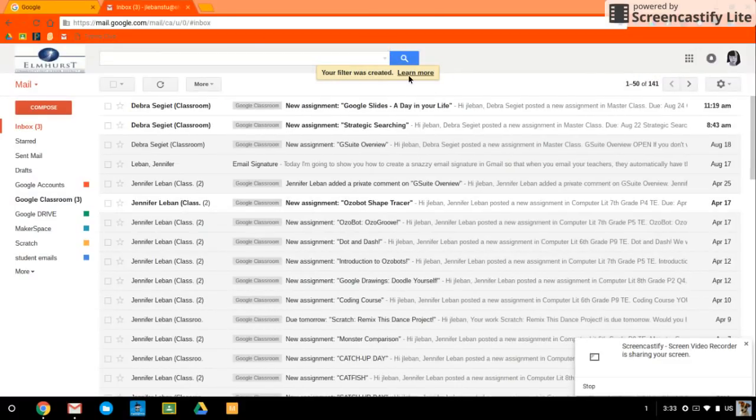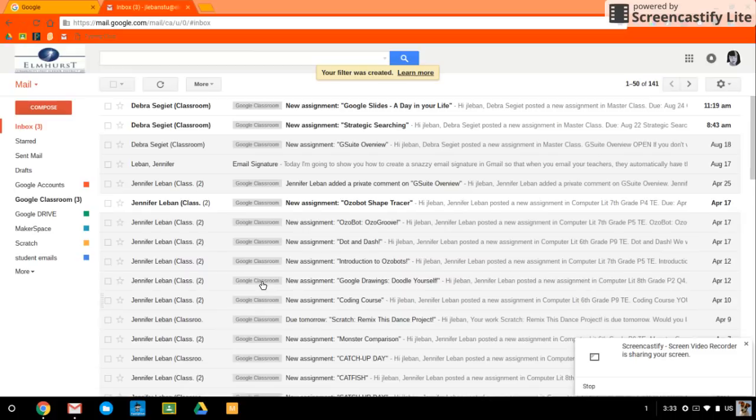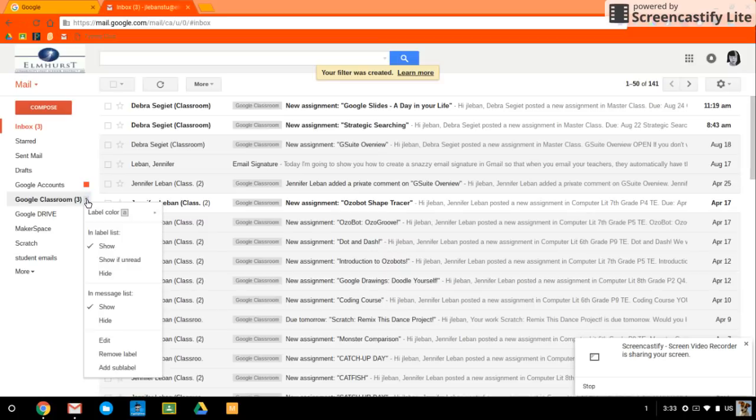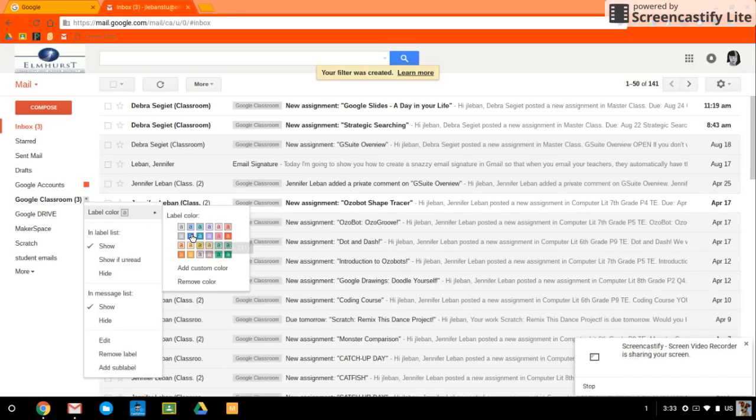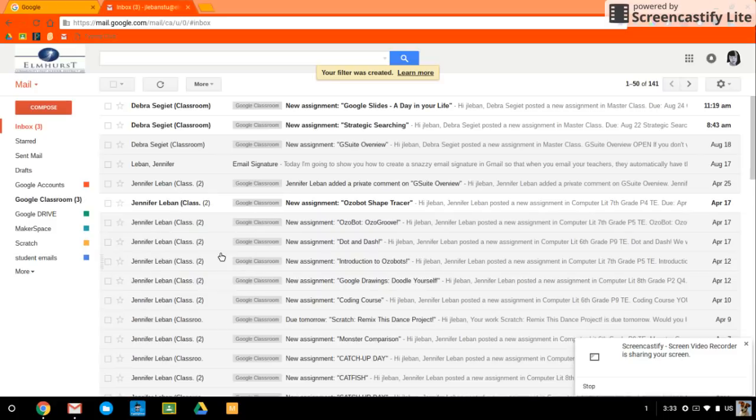And now all of a sudden I have all these emails that say Google Classroom. It's a lovely gray shade of label. I can go in and actually change my label color. Maybe I want everything from Google Classroom to be bright green.